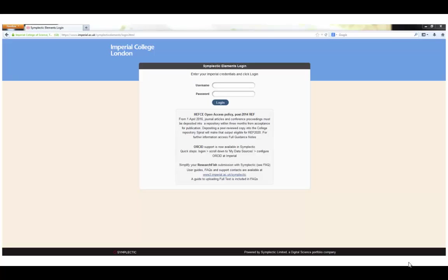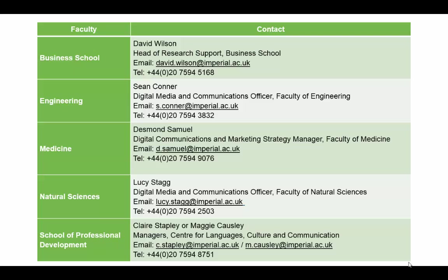To get the most out of your Symplectic profile, you will need to personalize your settings. Begin by logging into Symplectic using your Imperial College login details. If you are unable to log in for any reason, contact ICT or the relevant Faculty Digital Communications contact.